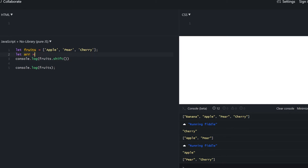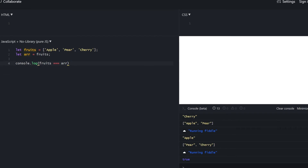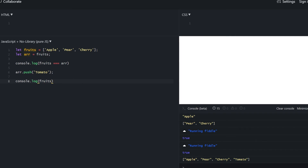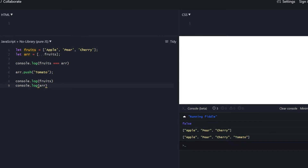Be aware that arrays might look like a different data type but they're still objects, so they're also passed by reference. If we assign fruits to r and compare them, we get true because they both point to the same array. Mutating the array by pushing also affects the original fruits array. To make a shallow copy of an array, we can use the spread operator just as we did with objects — now equality is false and the original array is left untouched.